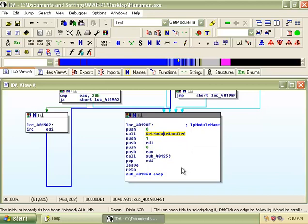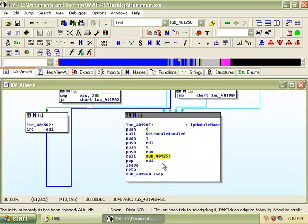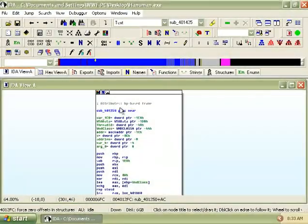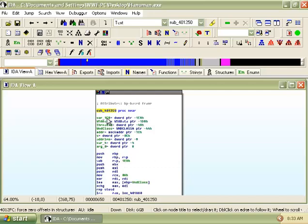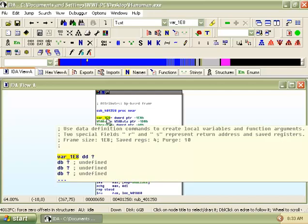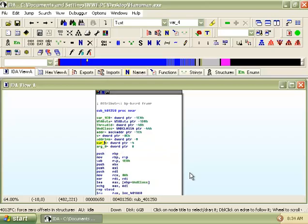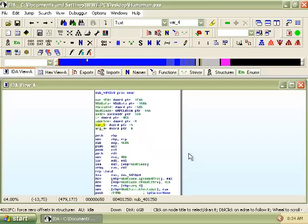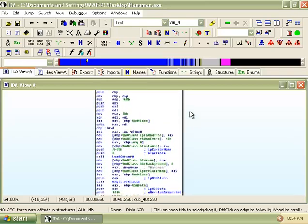The next subroutine, sub401250 is called and we will go into this subroutine to see what other function it calls. Now that we are in subroutine 401250, we can see that there are quite a number of things declared over here including variables. This subroutine starts off